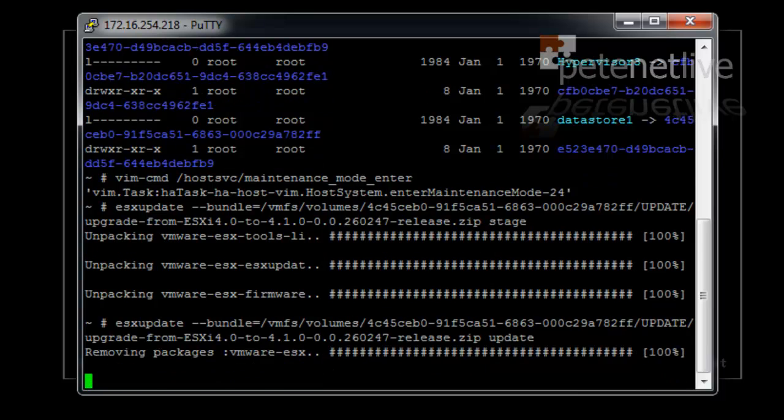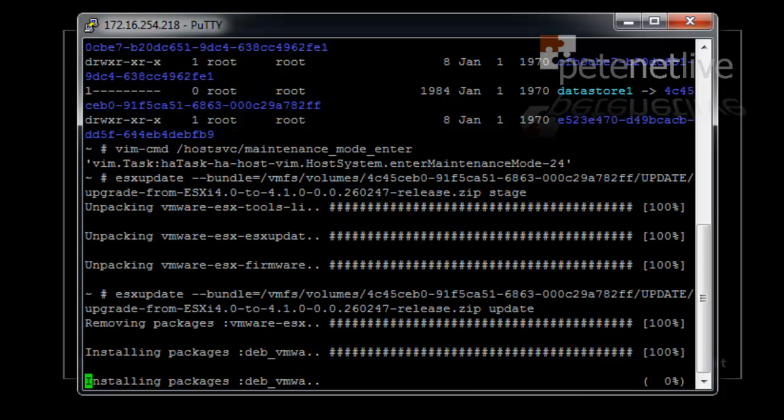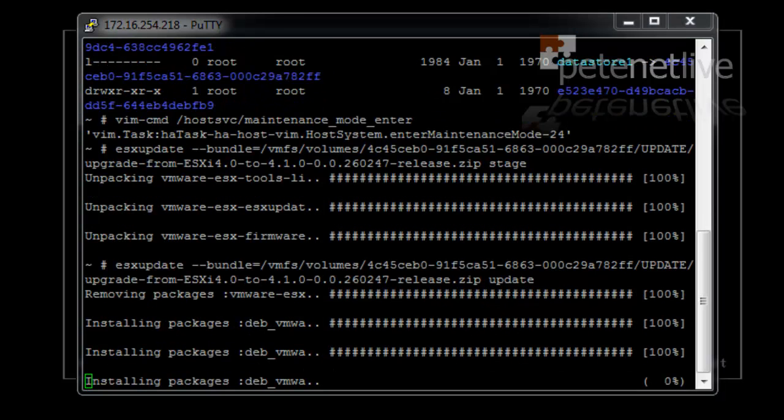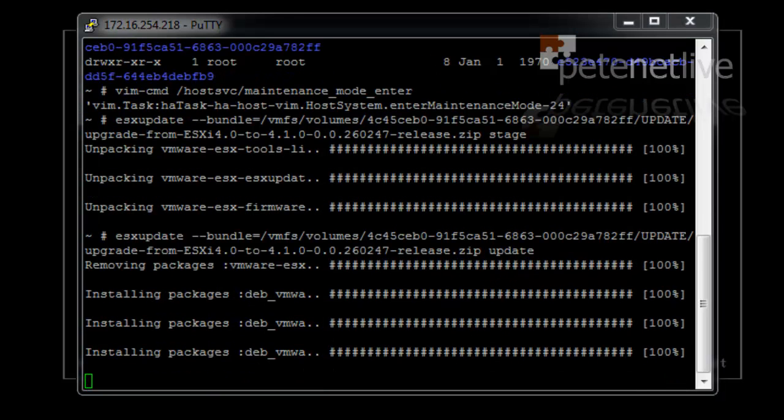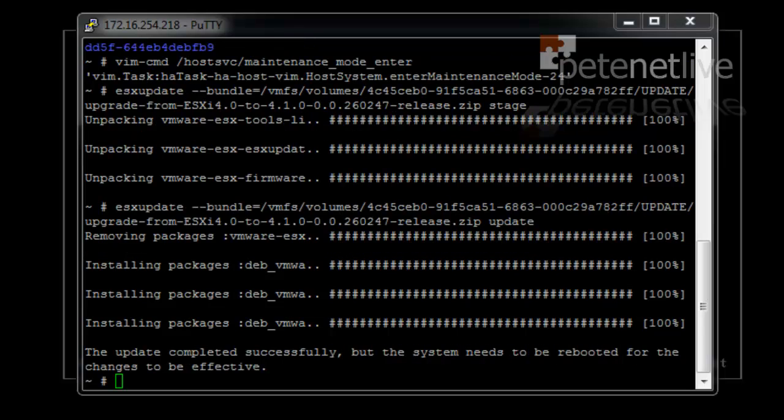Now, this can take quite some time and it involves a lot of pregnant pauses and I've sped it up. When it's finished, it'll say the update has completed successfully and it will ask for a reboot.